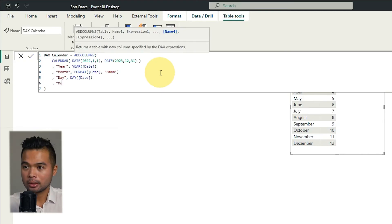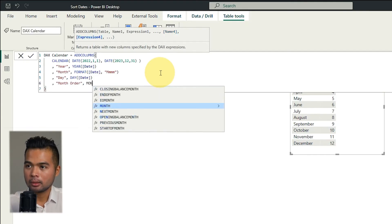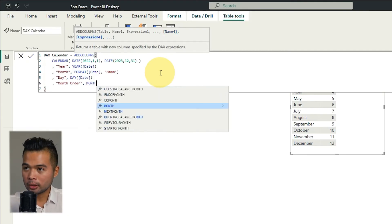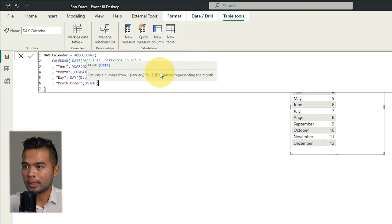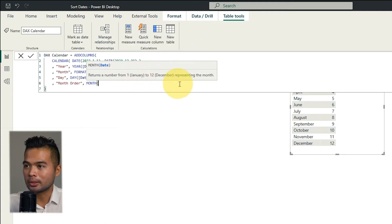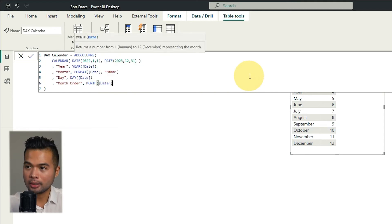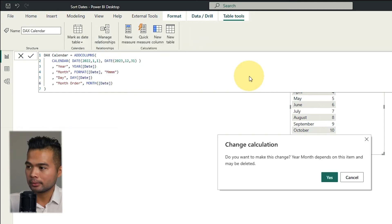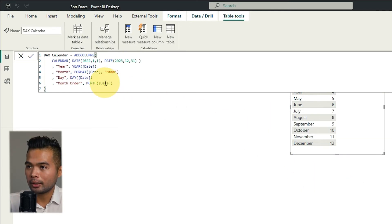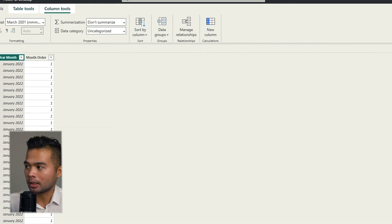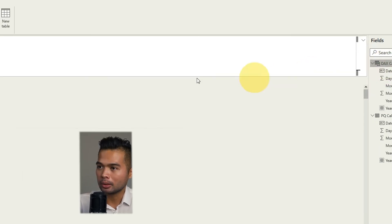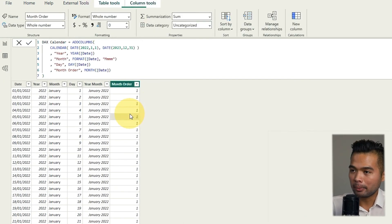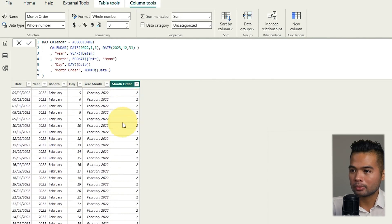I'm going to name it month order and then here the function that you need is month which will just return a number from 1 to 12 as you can see here. We just need to give it the date which is the date here like this. So now that we have done that I'm just going to show you how that looks like here on our table. So same thing as before it just created a month numbers for each of those months.